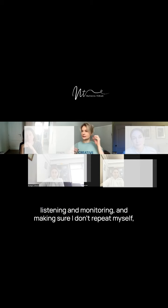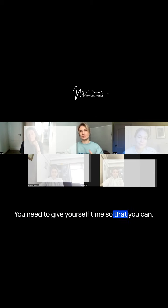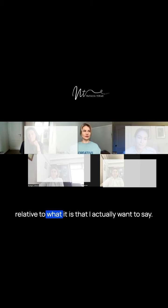What you're talking about - listening and monitoring and making sure I don't repeat myself - that's control. You need to give yourself time so that you have a clear headspace relative to what it is that you actually want to say.